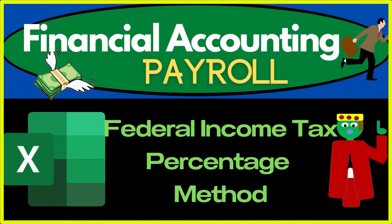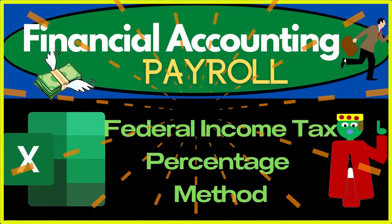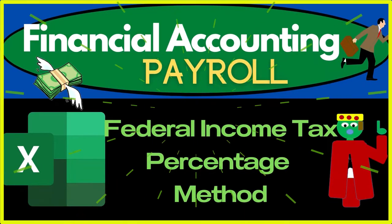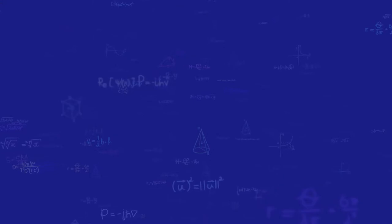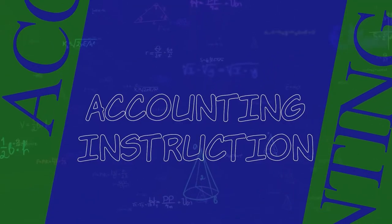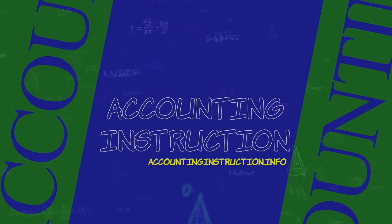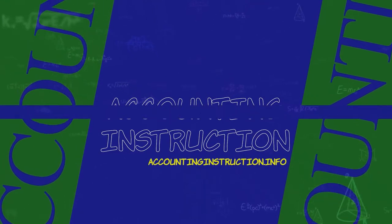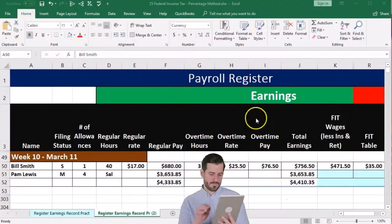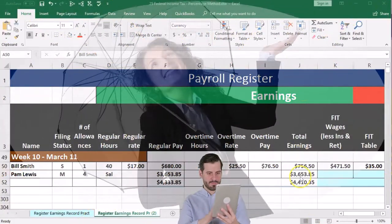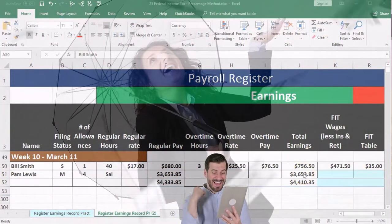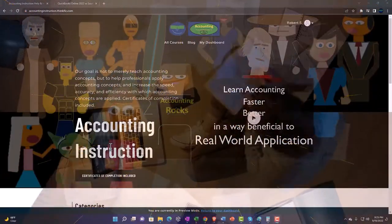In this presentation, we will calculate the federal income tax withholding or FIT withholding using the percentage method. Here we are in our payroll register. We have in the payroll register gotten to the total earnings.